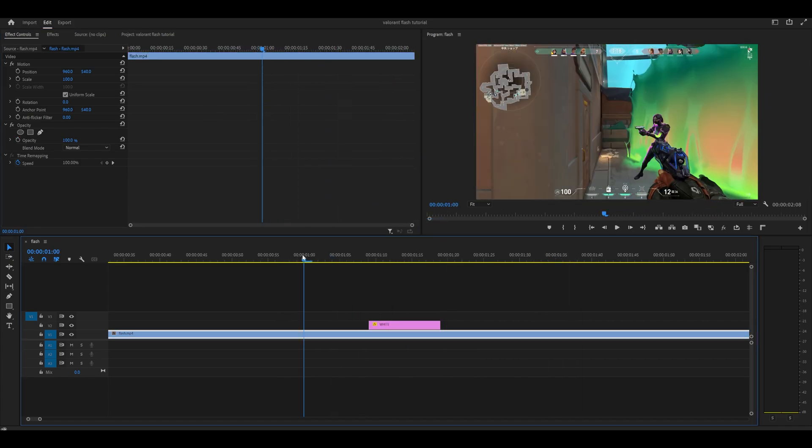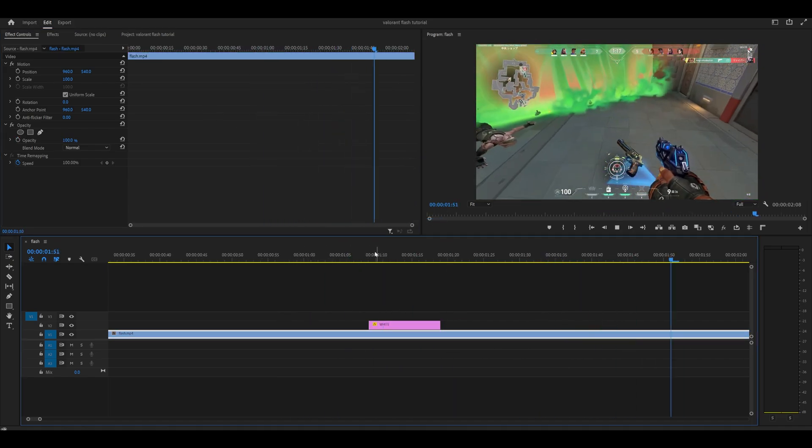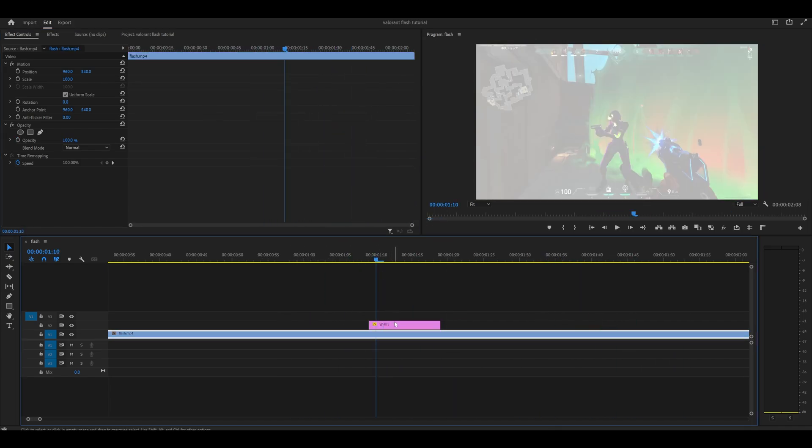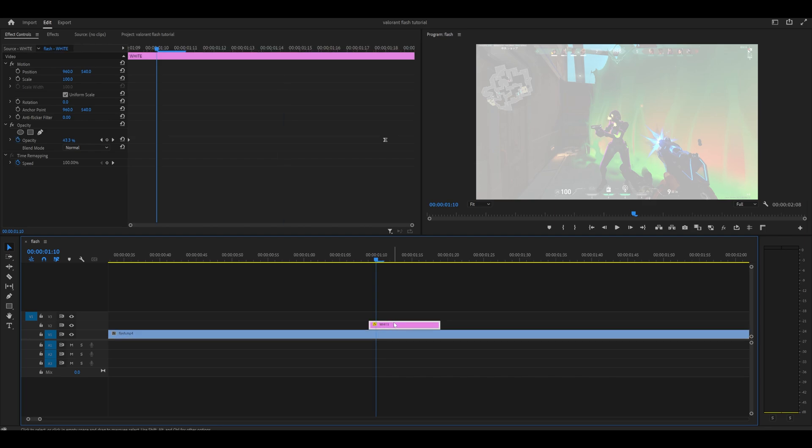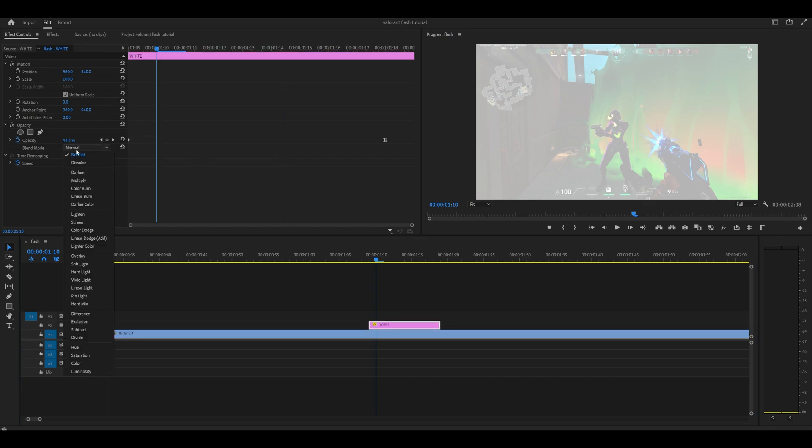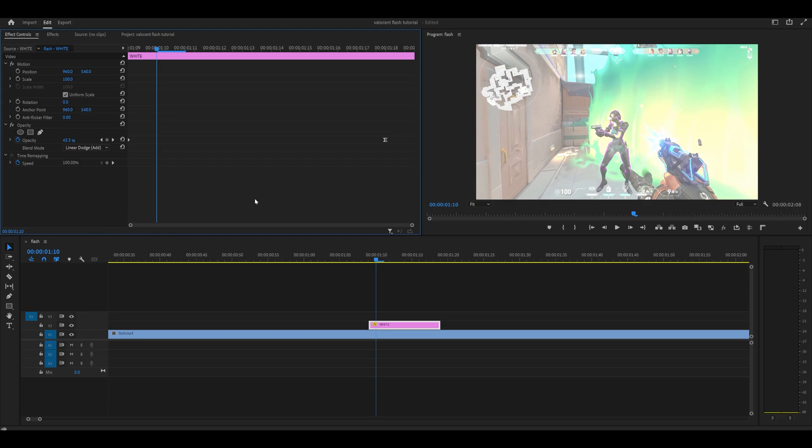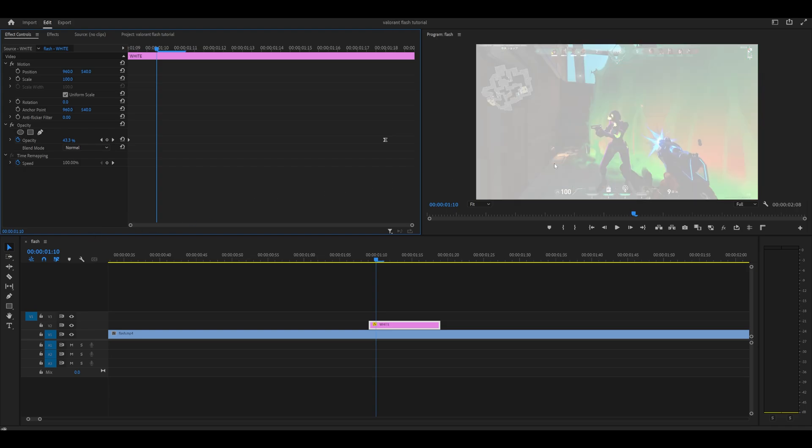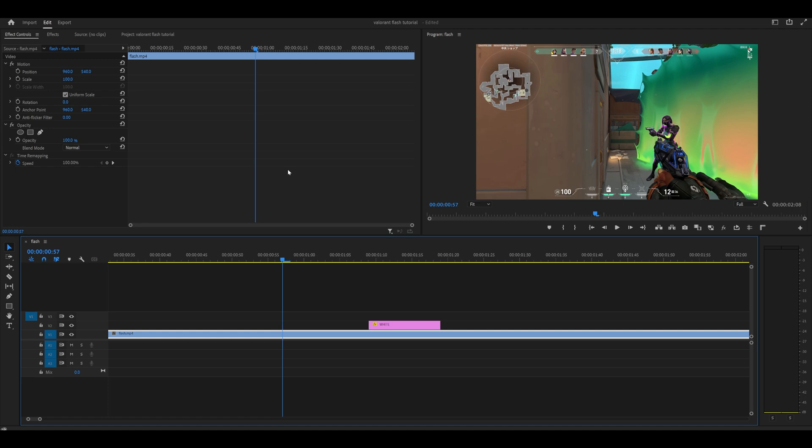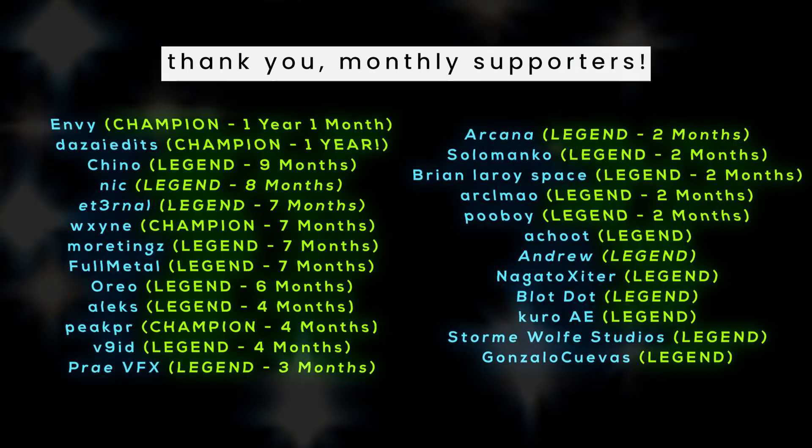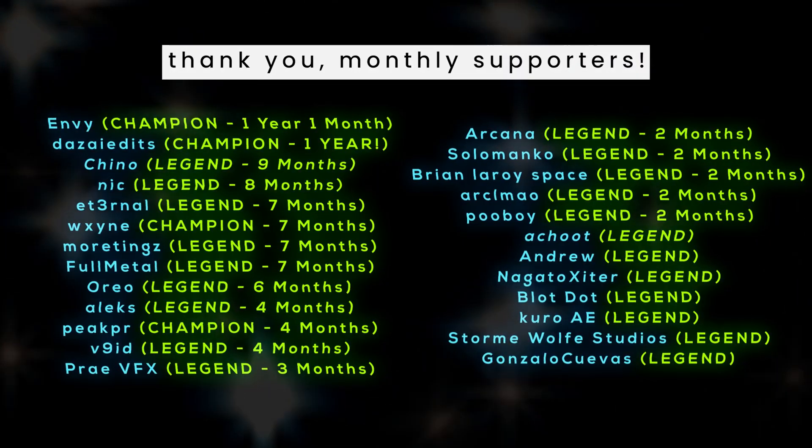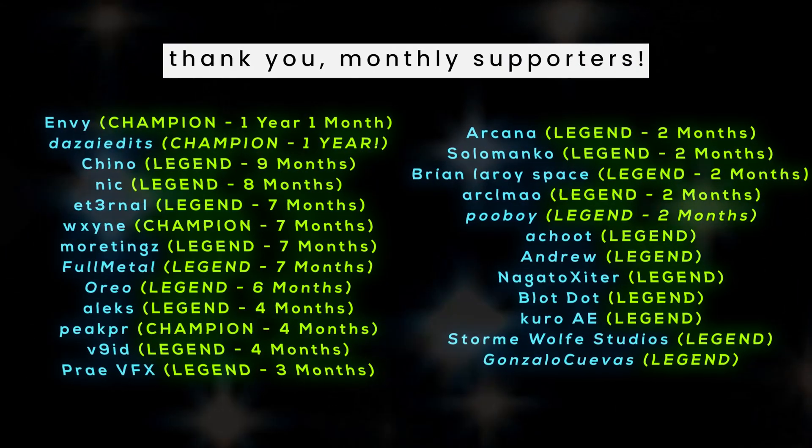Here's how it looks. To enhance it further, go back to effect controls and change the blend mode from normal to linear dodge add. You can see it blends in more and looks better. Thanks for watching, see you in the next video!